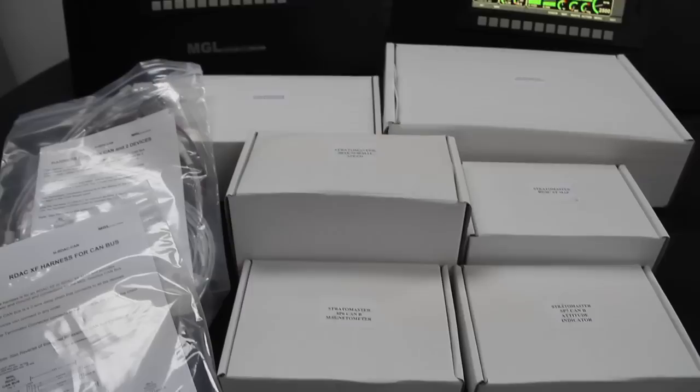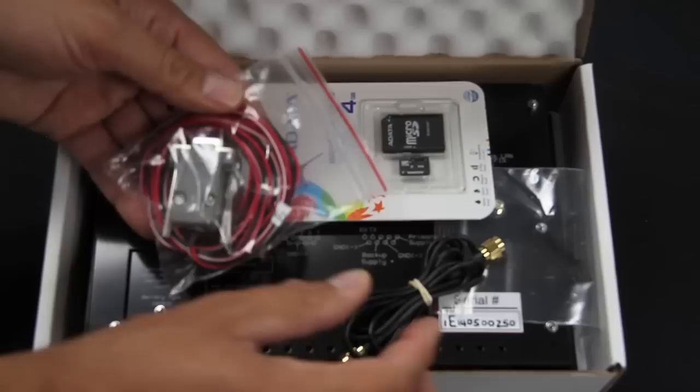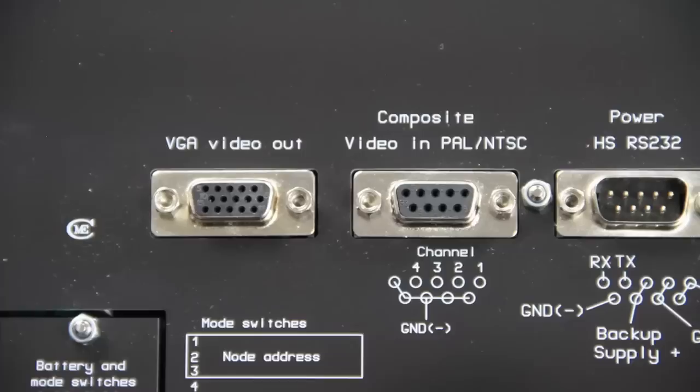Let's have a look at the system and see what's in the box. The iEFIS displays come in several different sizes and can be mixed and matched as required. All that each display needs to work is the included power and ground harness and the included EFIS LAN coax cable that connects the screen to the iBox.